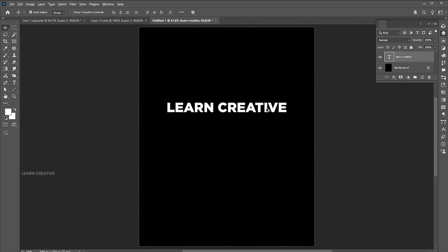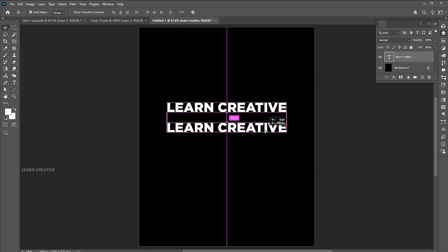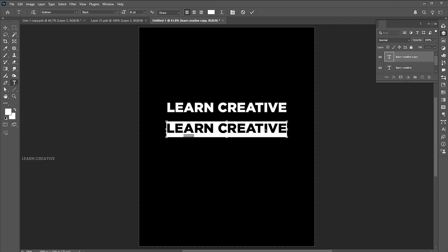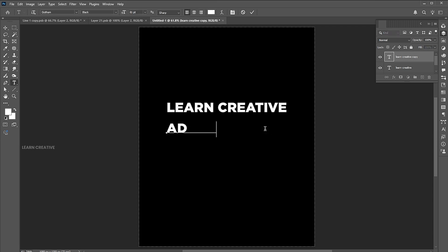Hold the alt button and drag for a copy of it. Double click on it to edit. Follow my text settings.